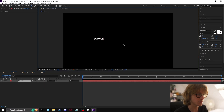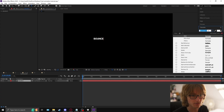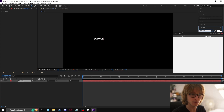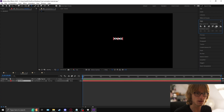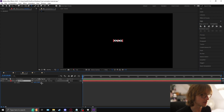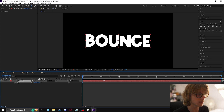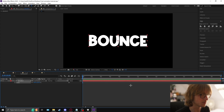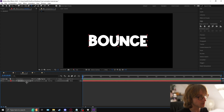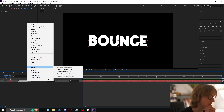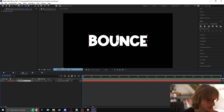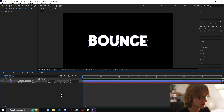Type 'bounce', pick your font — we're going to use one called Alpha Kind — align it, center it, make it as big as you want. Then right-click the text layer, come to create, and we're going to create shapes from text.